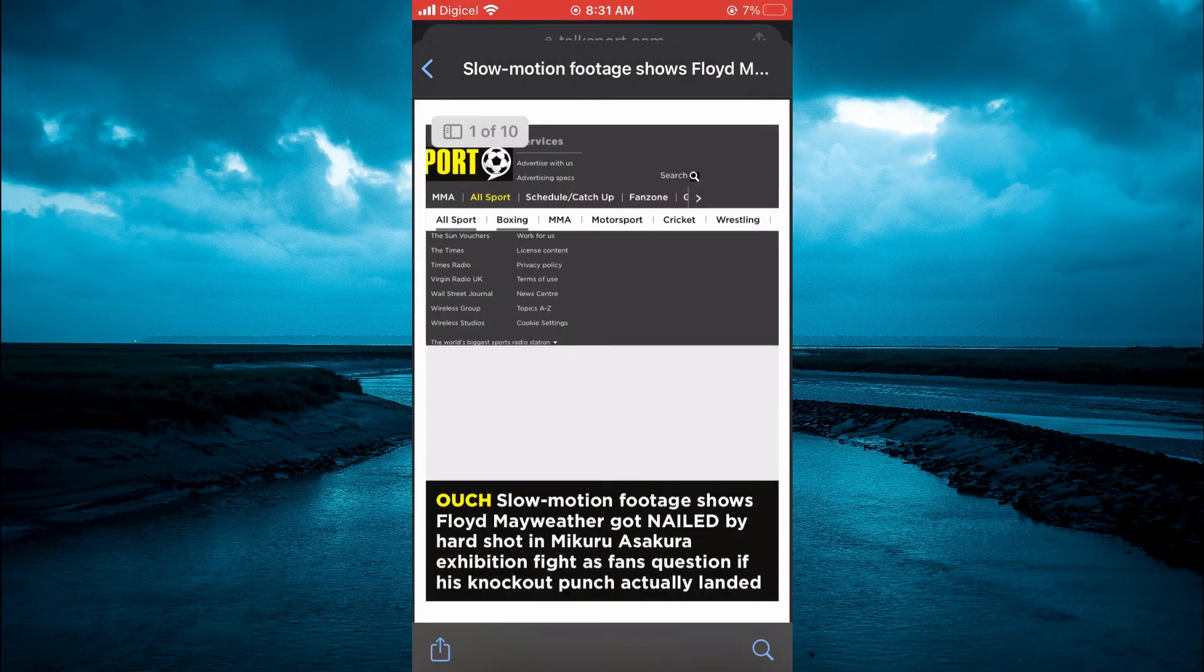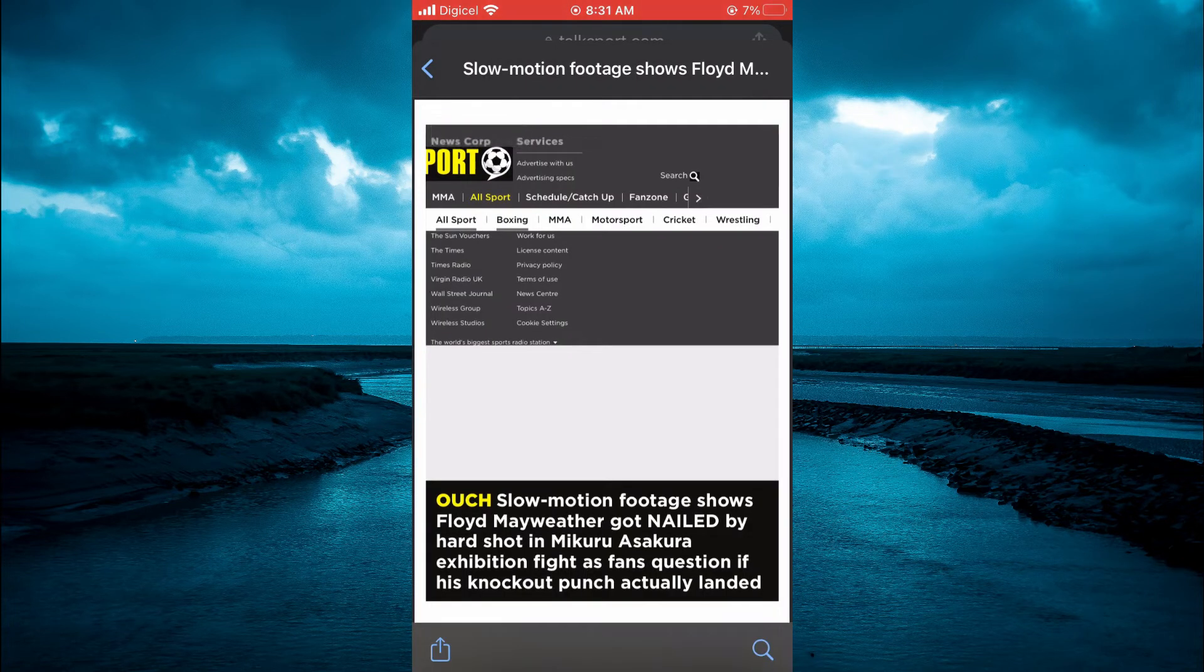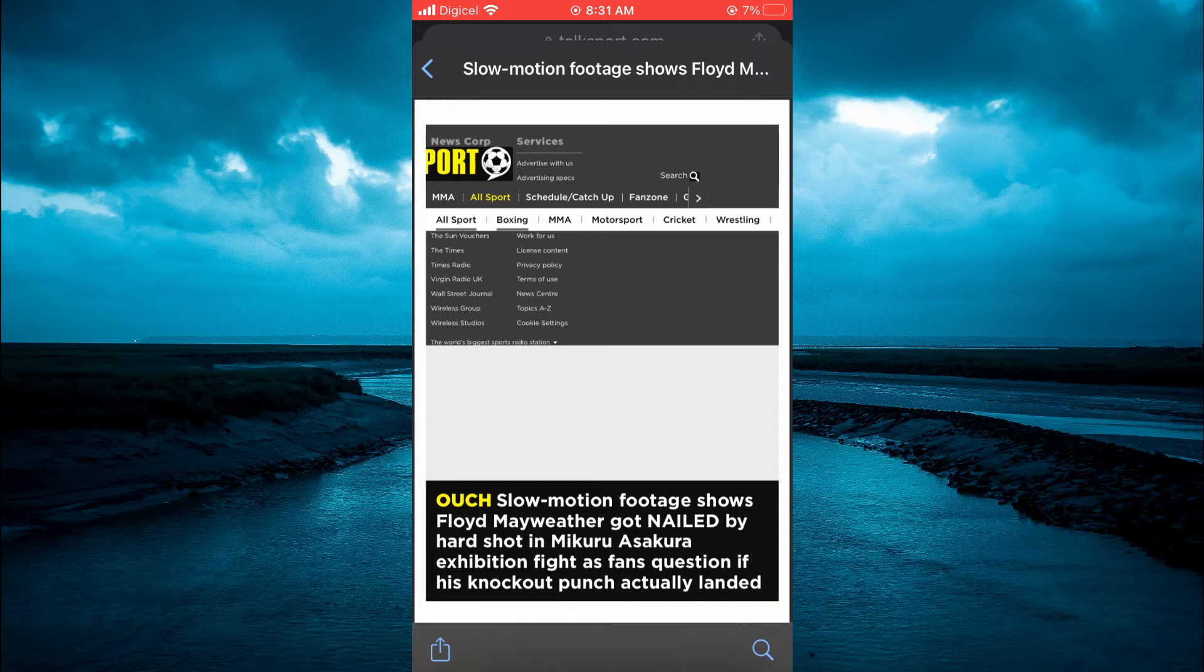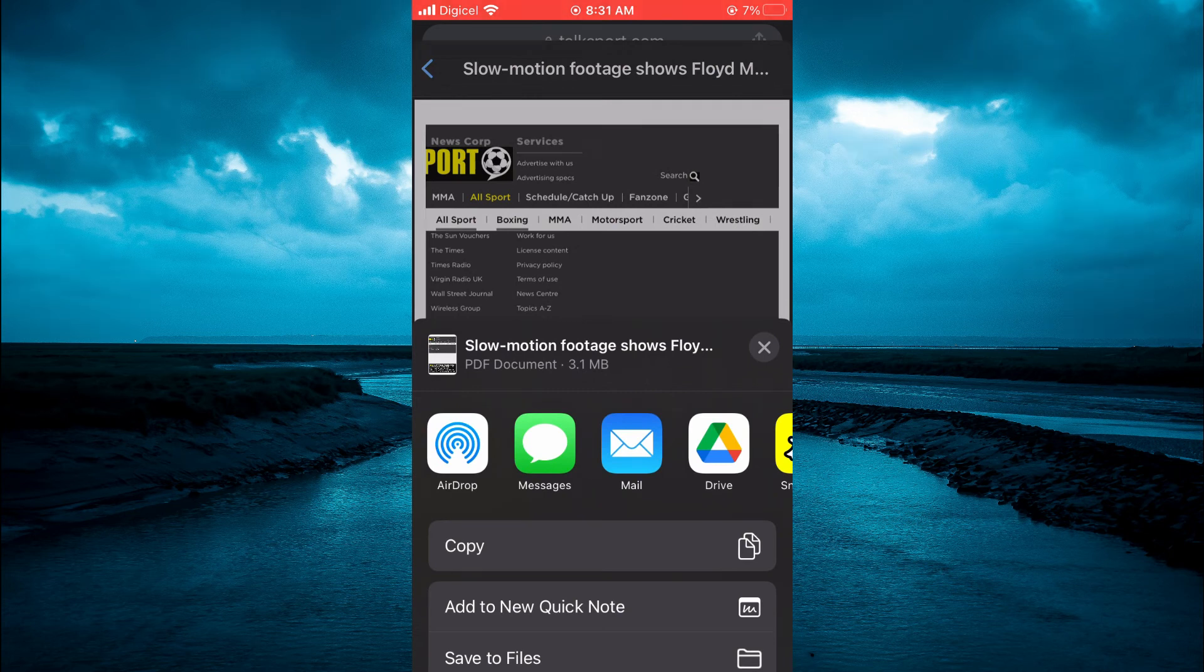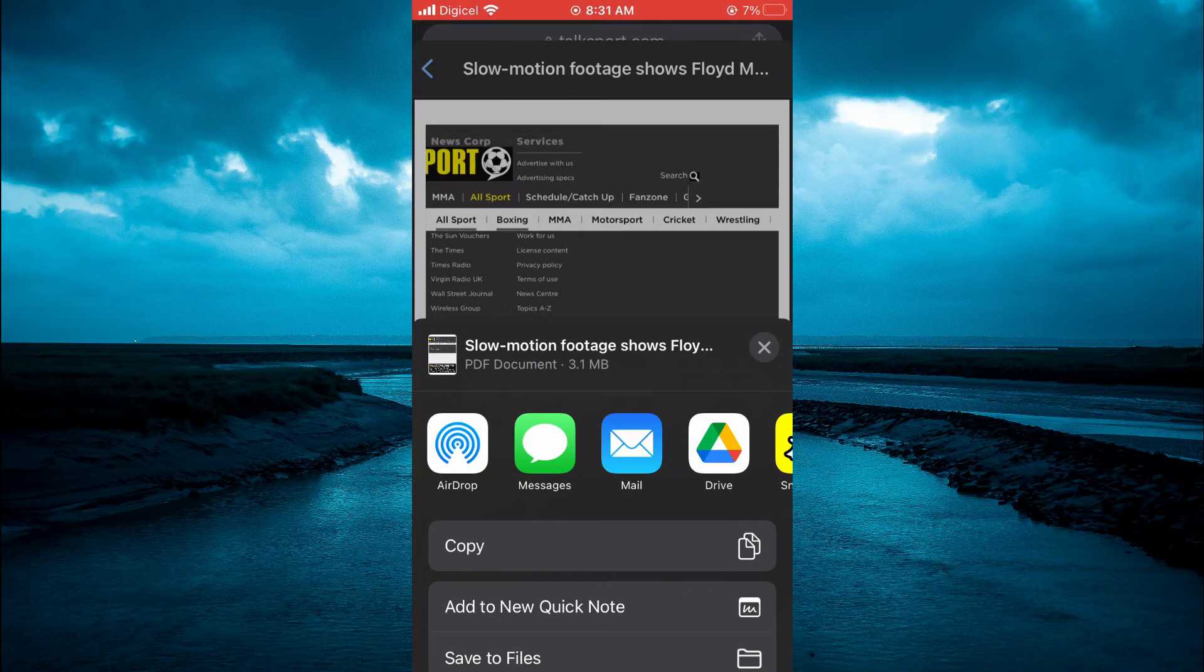Then you'll be led to this page where you're going to tap on the share icon in the bottom left hand corner. You can see PDF document—the web page has already been converted to PDF.